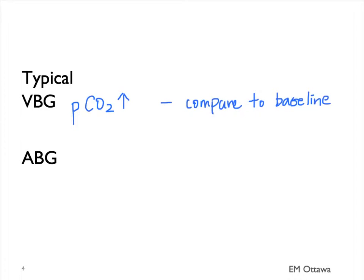If the patient is not responding to treatment, if we do their ABG, this is what it would show. We will see a rapidly rising PCO2 and a decreasing PO2.